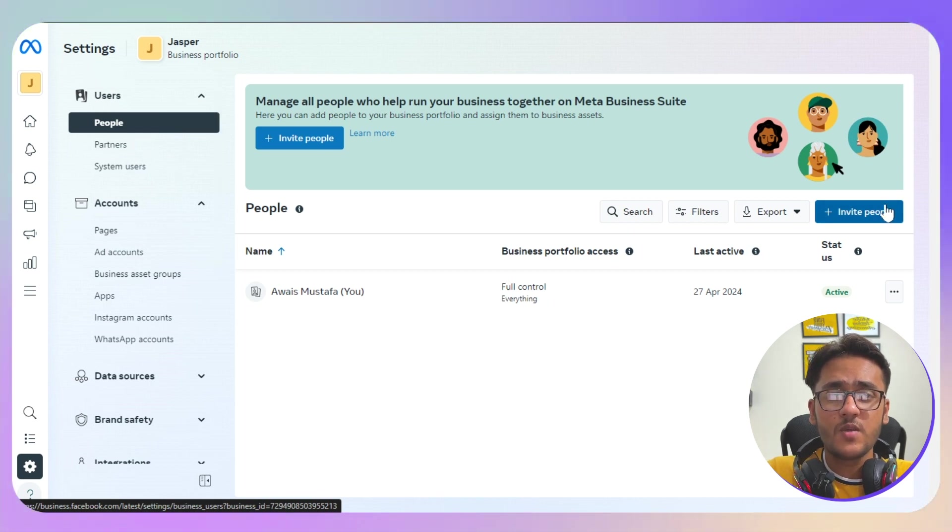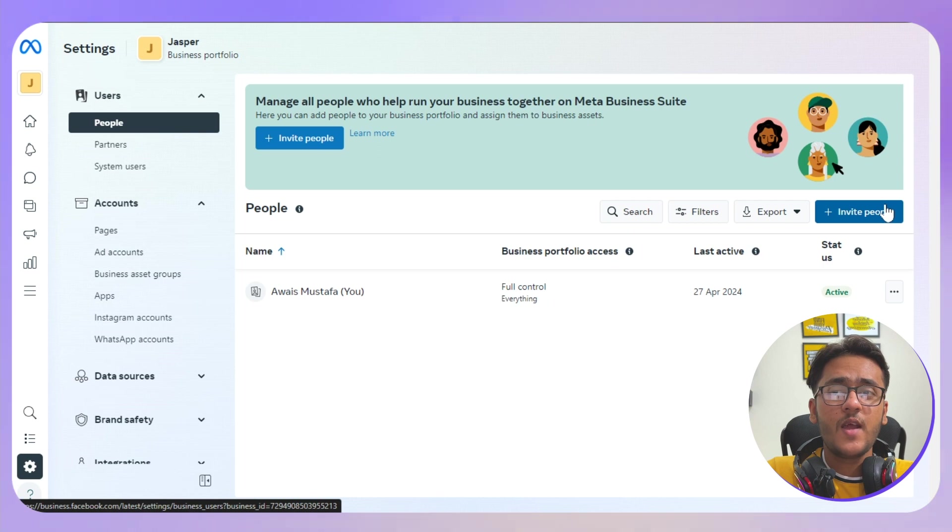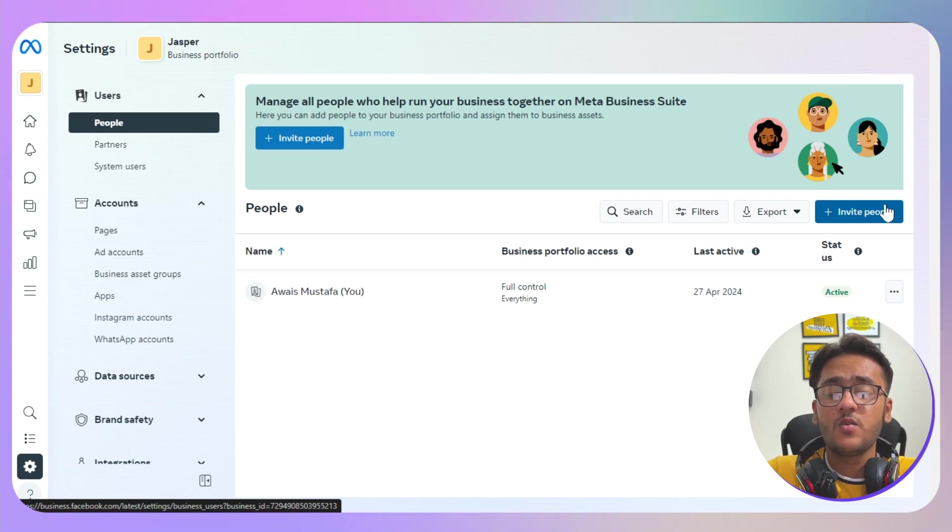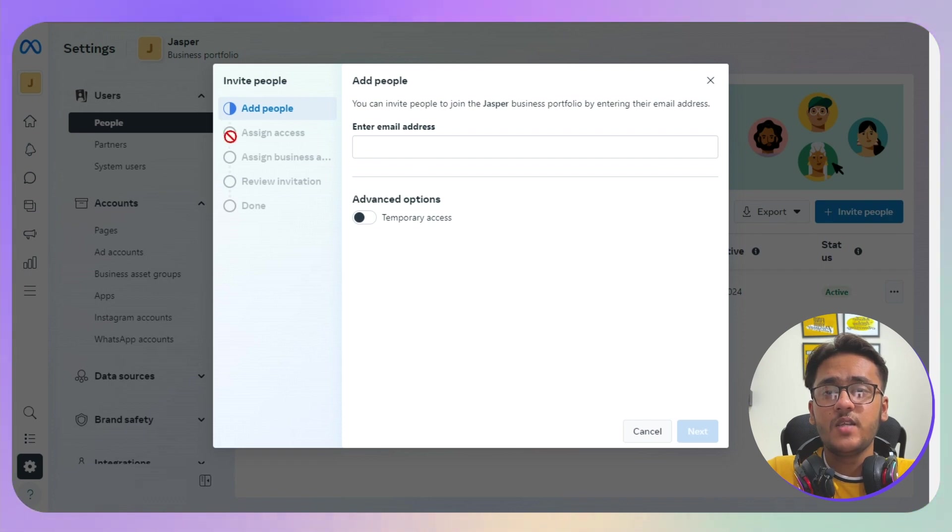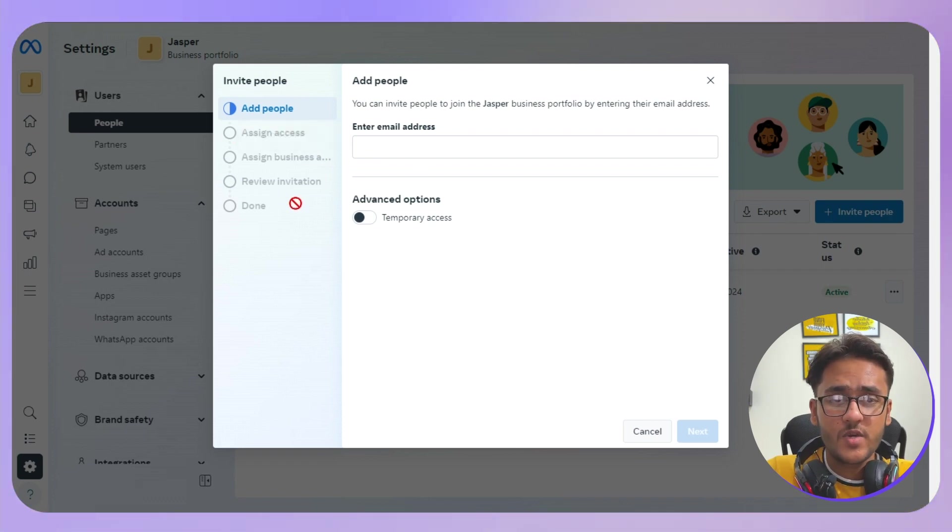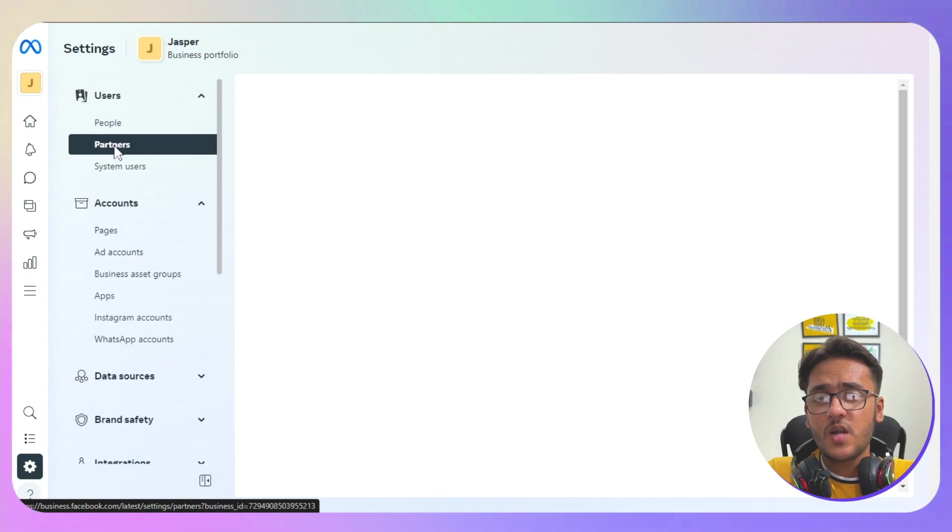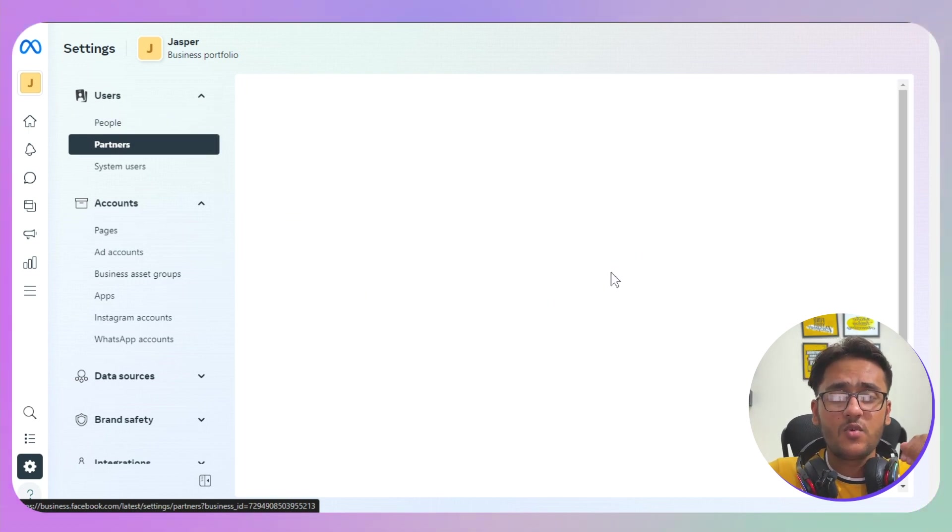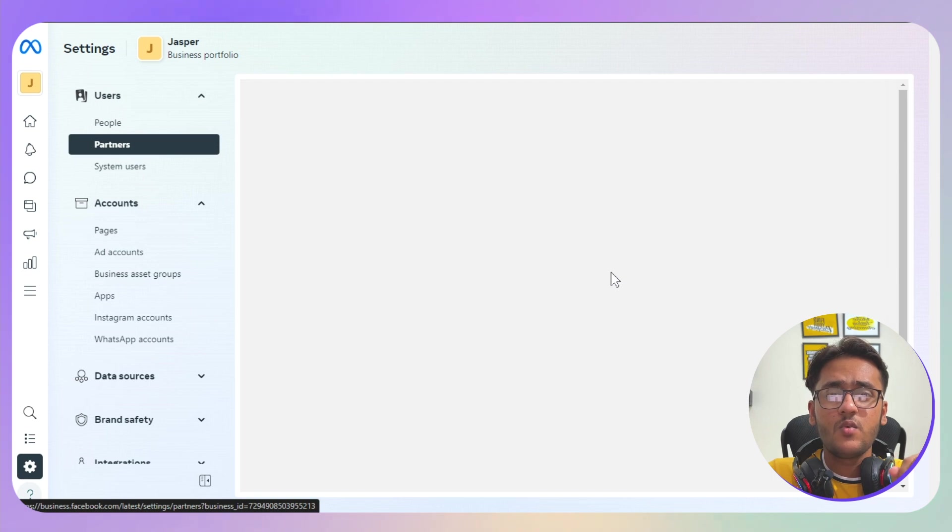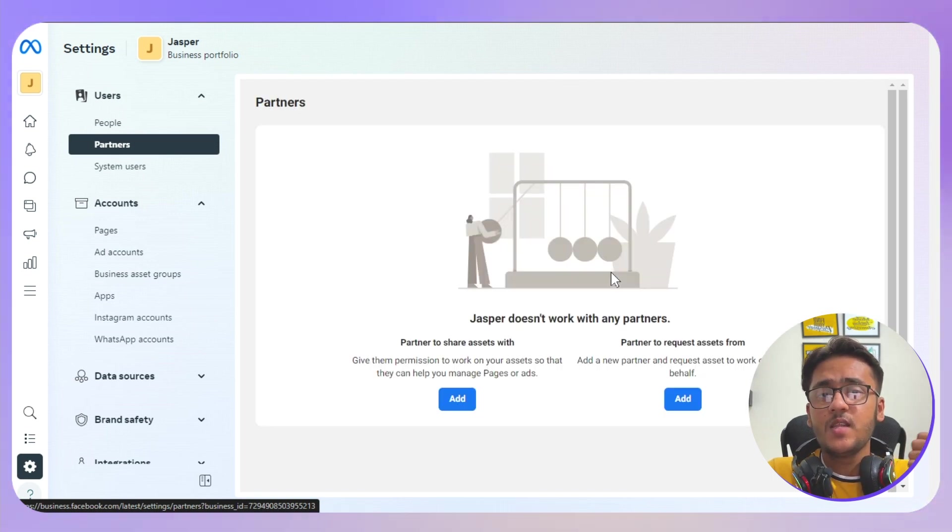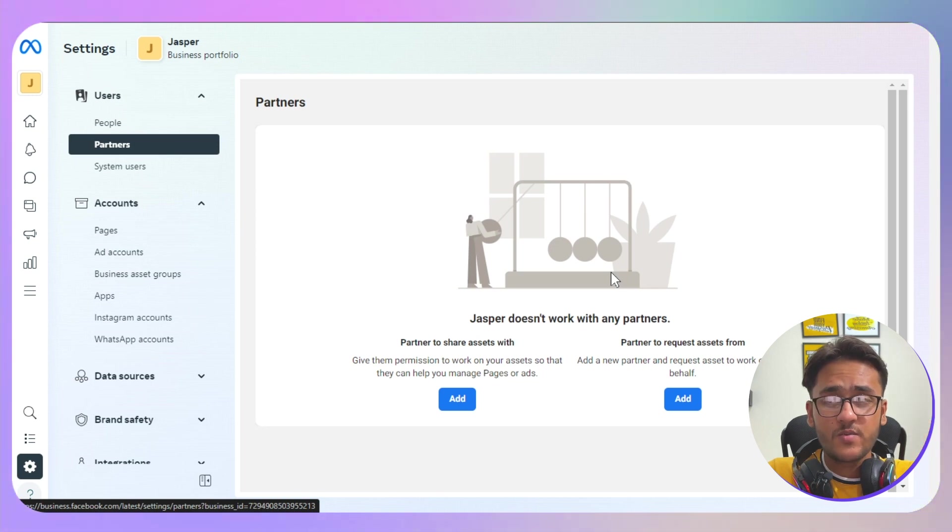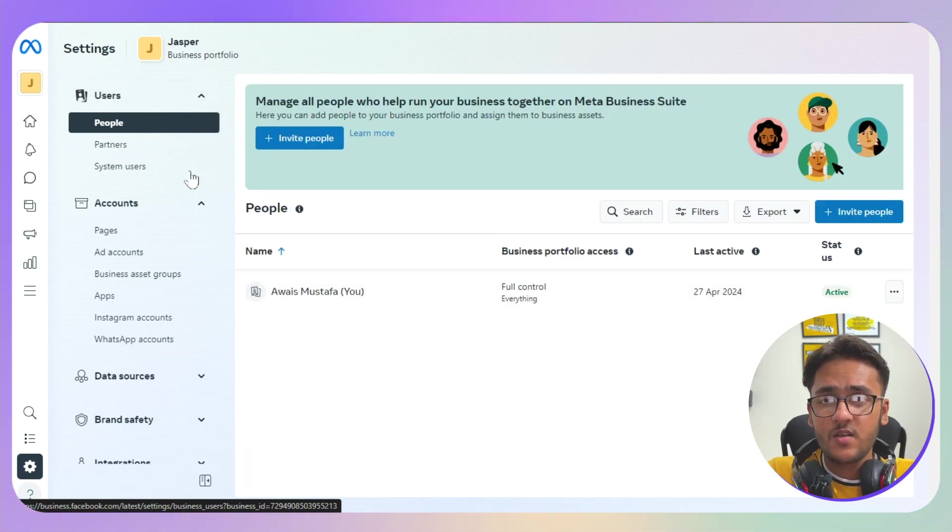You can add a specific role to that particular person. You just need to enter the email address, their assigned role, and all of that information. Now if we go for Partners, this is kind of like for the agencies and all of that stuff. If you want to hire someone with an agency and they have like 10 or 20 people, you are not going to add everyone by yourself.